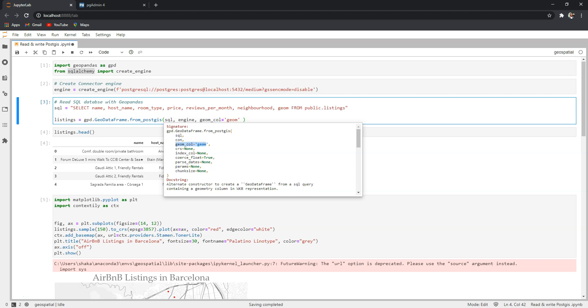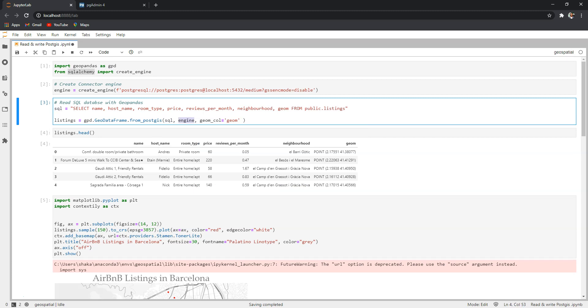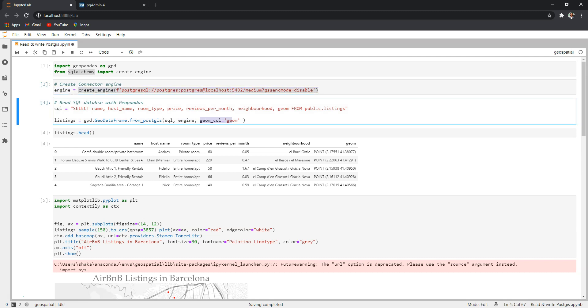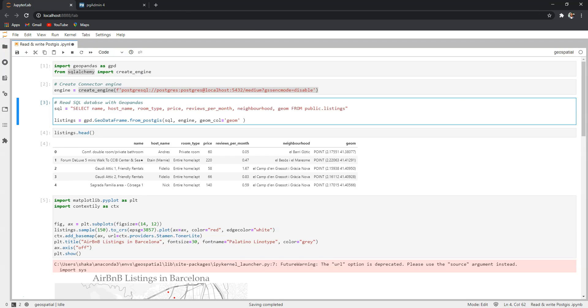And right here we have constructed SQL query and the engine we have created here connecting to this database, and we know that the geometry column is the geom. We go here - yeah this is the geom.